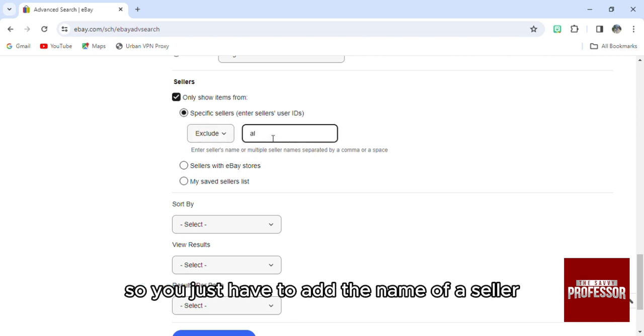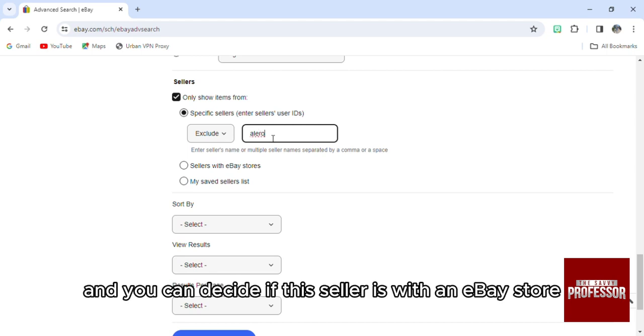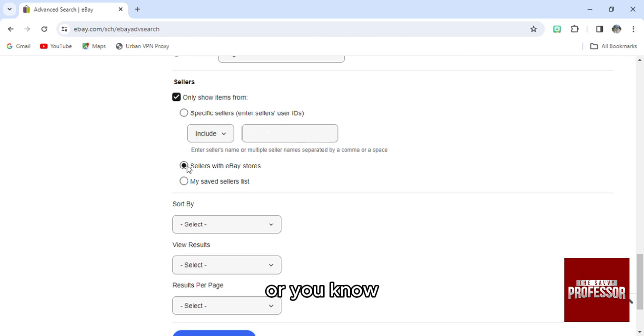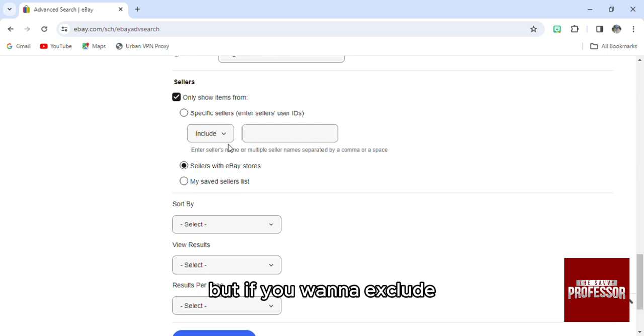Let's just add any name for example. You can decide if this seller is with an eBay store or is on your saved seller list. You can decide what to see, but if you want to exclude...